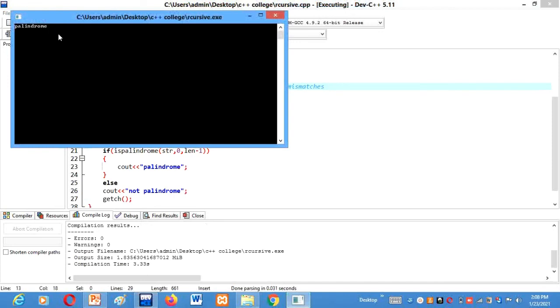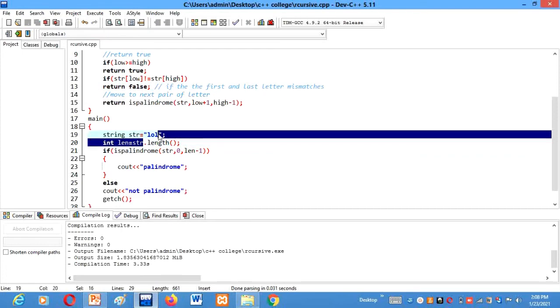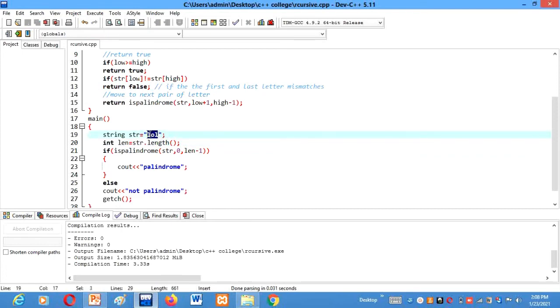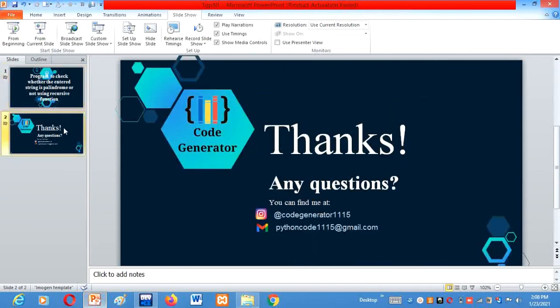Palindrome, yes, of course. Lol is a palindrome. Lol if we read it from forward, lol if we read it from backward, lol. So I hope you guys have understood it and enjoyed learning with me.